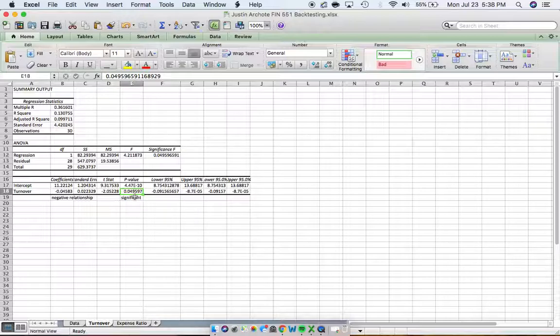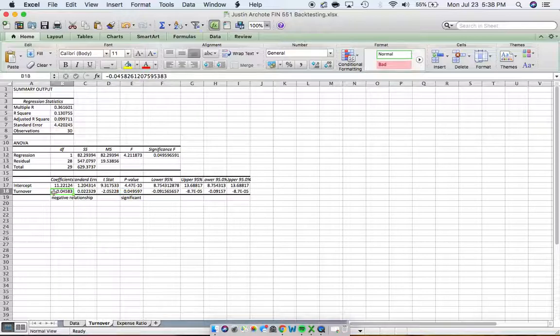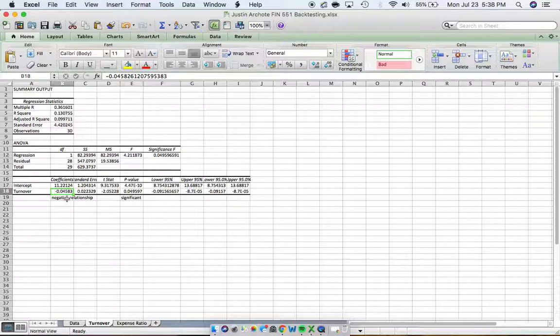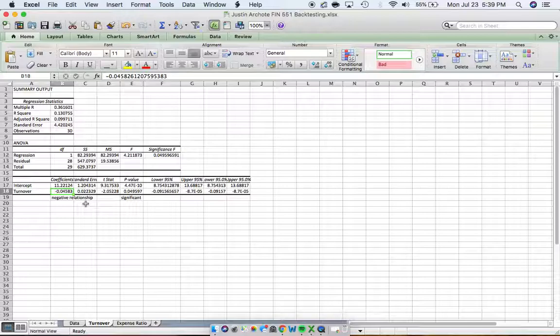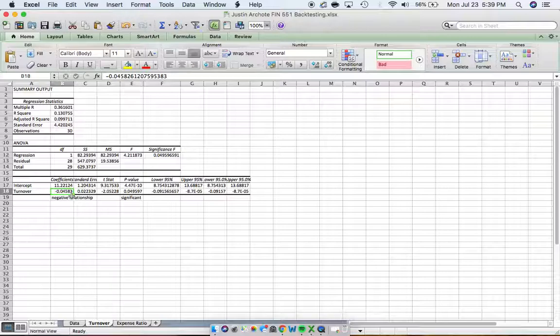So we can say with confidence. We have a negative relationship. As we increased turnover, we did see the five year average returns fall by .05 just about. We can say with confidence that whenever we increase turnover, we do see our five year average returns falling.